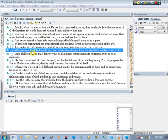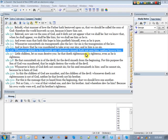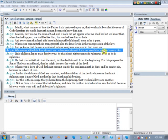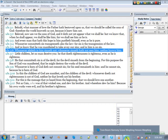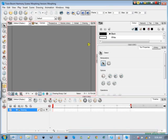Whosoever abideth in him sinneth not, whosoever sinneth hath not seen him neither hath known him. Little children, let no man deceive you. He that doeth righteousness is righteous, even as he is righteous. And we know that's talking about Jesus Christ. So let's begin our tutorial.